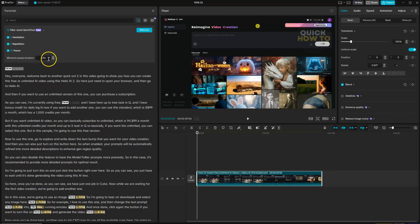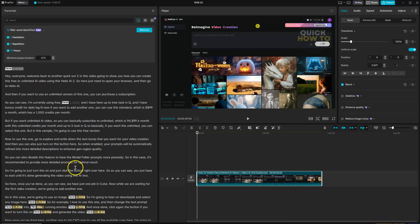You can also set the minimum duration of each pause. If you want anything longer than 8 seconds you want to cut out, or if you want anything longer than 0.7 seconds, etc. Click remove and that will automatically update that for you.